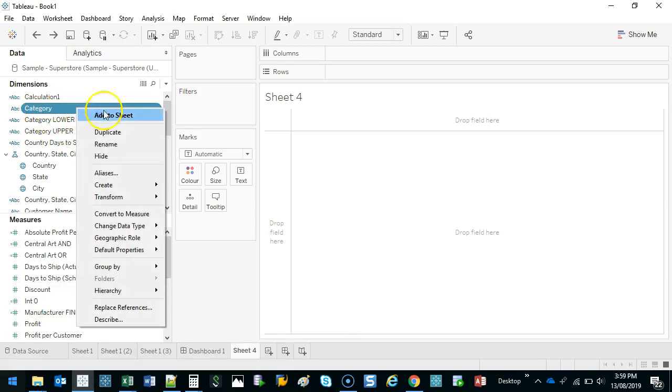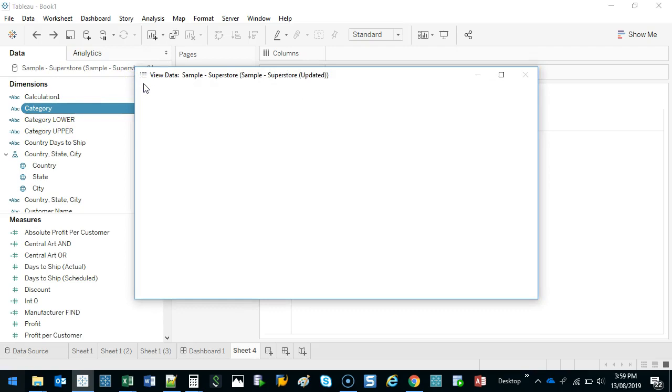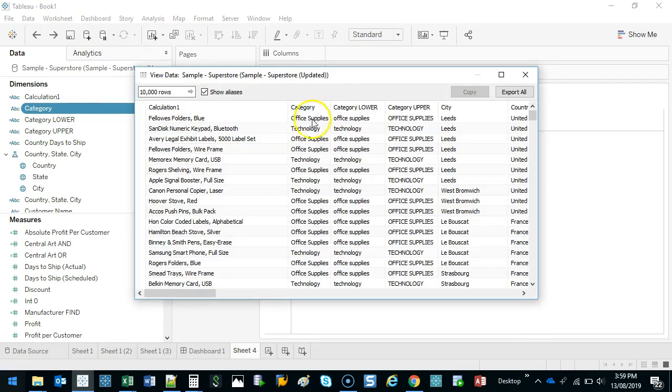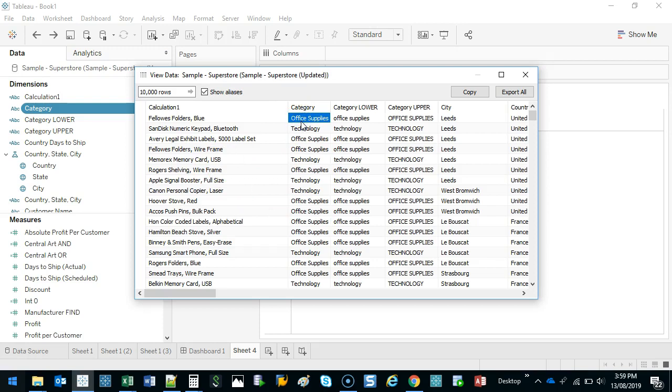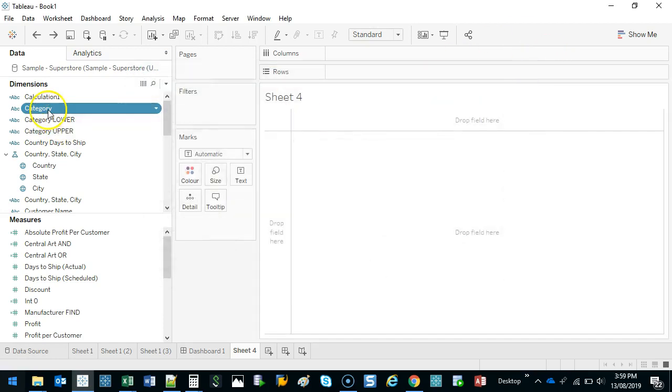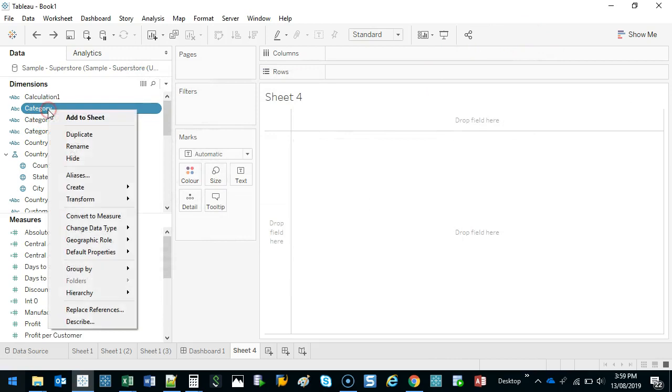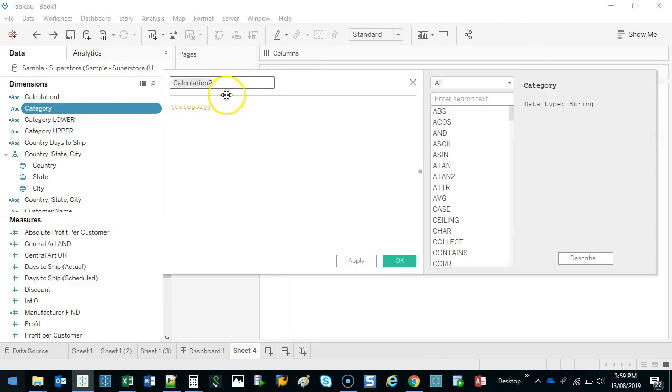So let's do a calculation of category. And as you can see in category, let's say it's not supposed to be called office supplies, it's supposed to be called business supplies. I want to be able to go in and change that to business very easily. So I can use a replace function. If I right-click here, create, calculate field, and let's call this category replace.